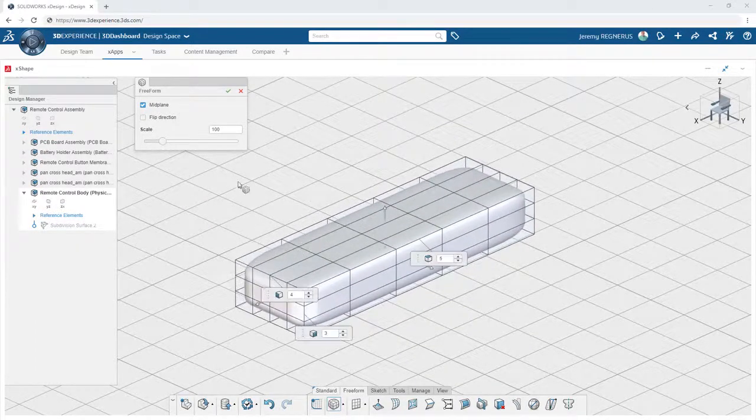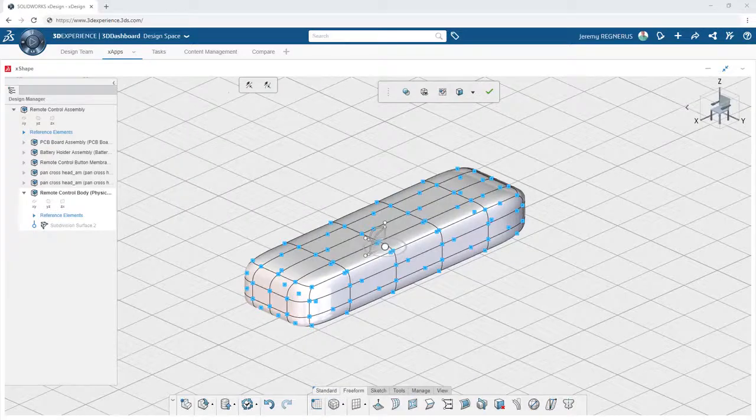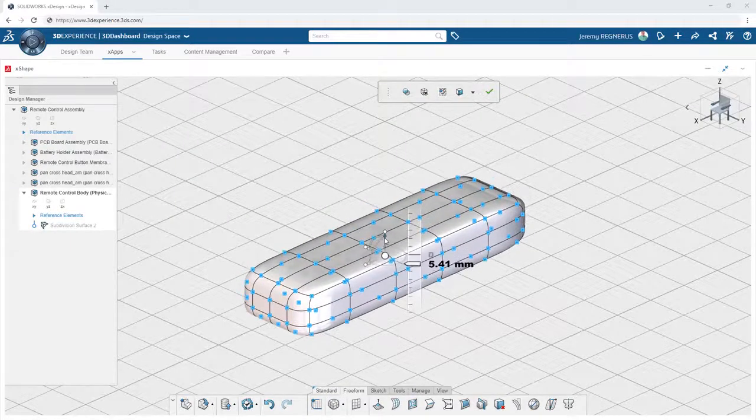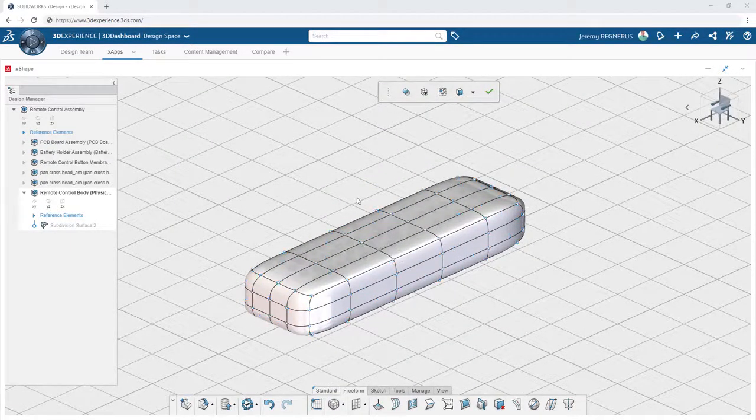You can refine the primitive by adjusting the number of divisions and dragging the on-screen handles to refine its initial size.